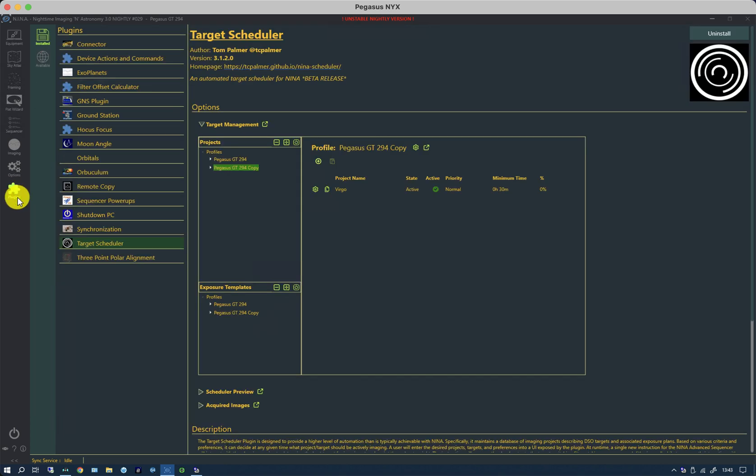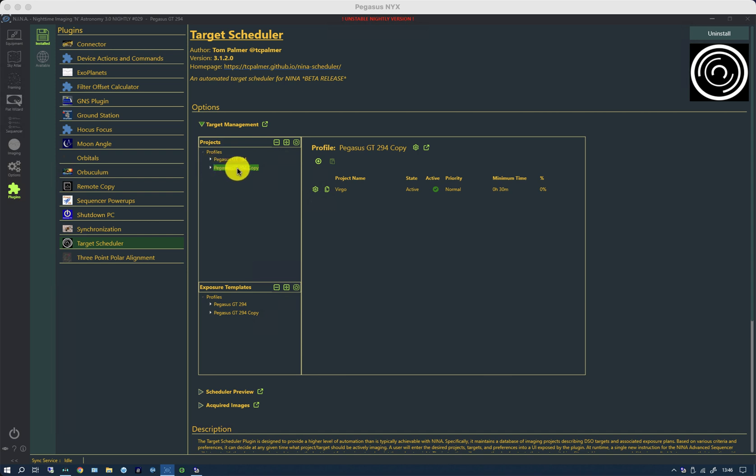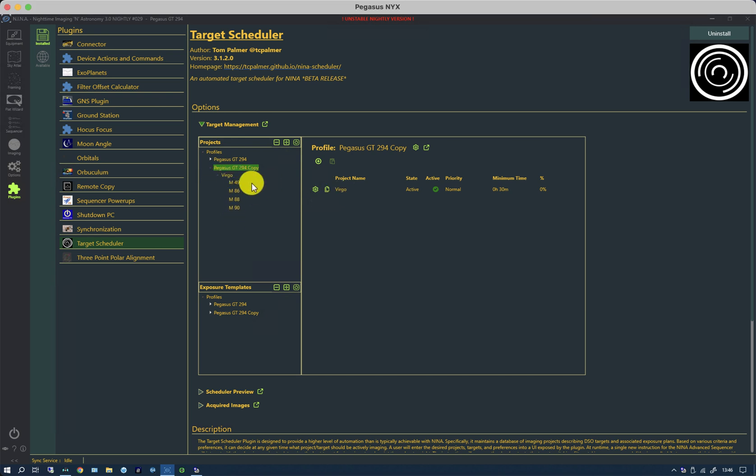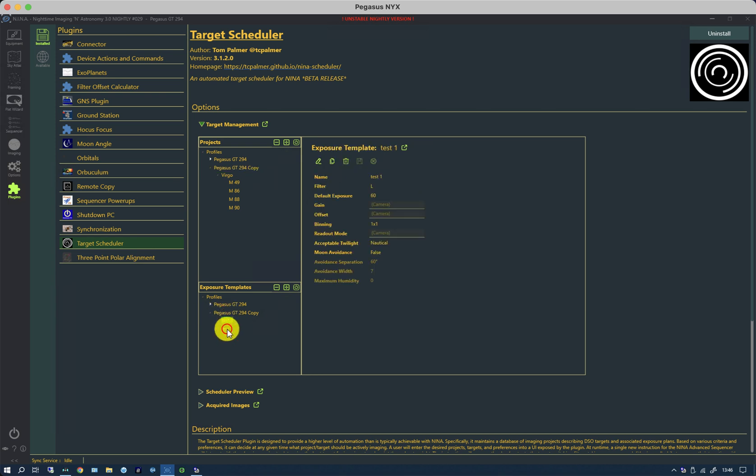If I click on the plugins page in Target Scheduler, you can see the equipment profile which I copied and to which I added a project called Virgo, which was basically a number of Messier targets in the Virgo region. Equally on the exposure templates, I did a couple of very simple exposure templates for that particular equipment profile.